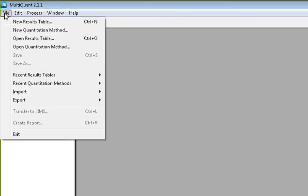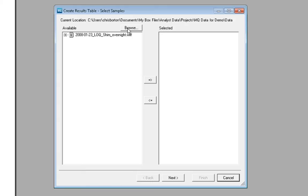To create a new results table from acquired data, you first select File, New Results Table. From here, you can browse your computer for a dataset.